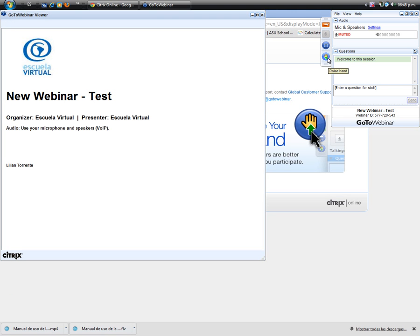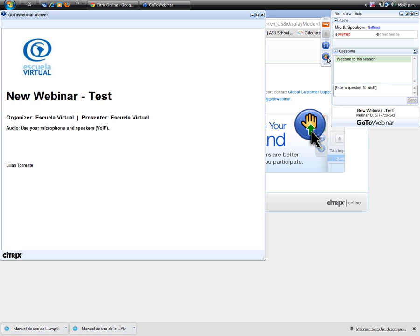This icon allows you to participate in the session. The organizer is going to give you the choice to participate, to speak during the meeting and is going to control your microphone and activate it.